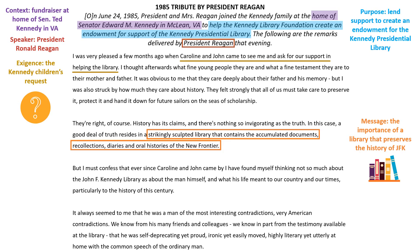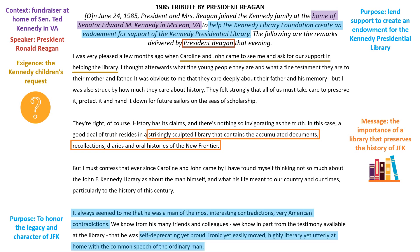The New Frontier actually refers to the progressive policy platform that President Kennedy advocated. And the message we can learn about through this small excerpt is the importance of a library that preserves the history of JFK. By describing this library in very positive terms, President Reagan is trying to persuade his audience that this library definitely needs to be funded. He also refers to his overarching purpose, which is to honor the legacy and character of JFK, when he specifically starts to describe the inner personality of President John F. Kennedy. He says that he's a man of the most interesting contradictions — very American contradictions — and he actually uses antithesis to describe these contradictions in a parallel fashion later on.